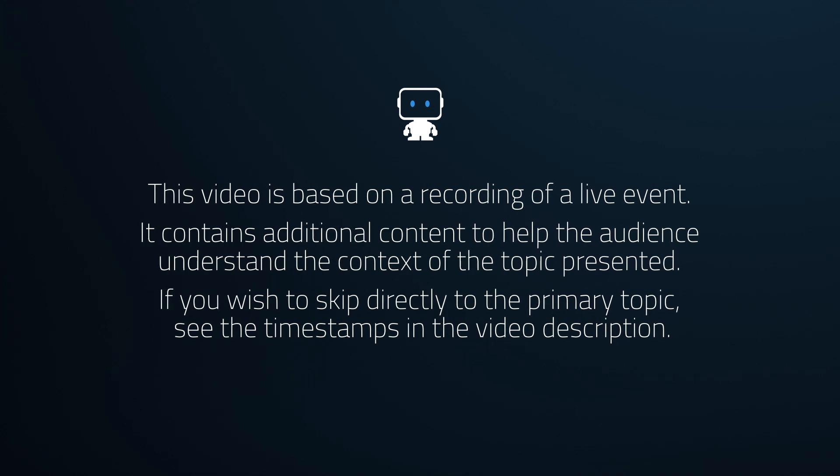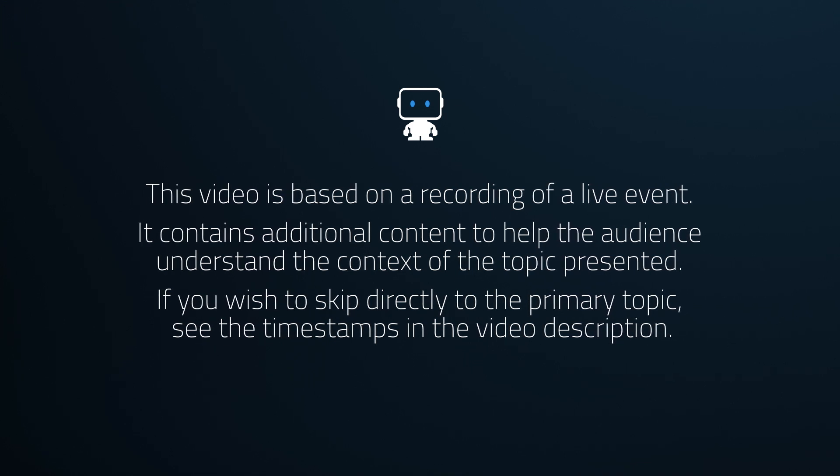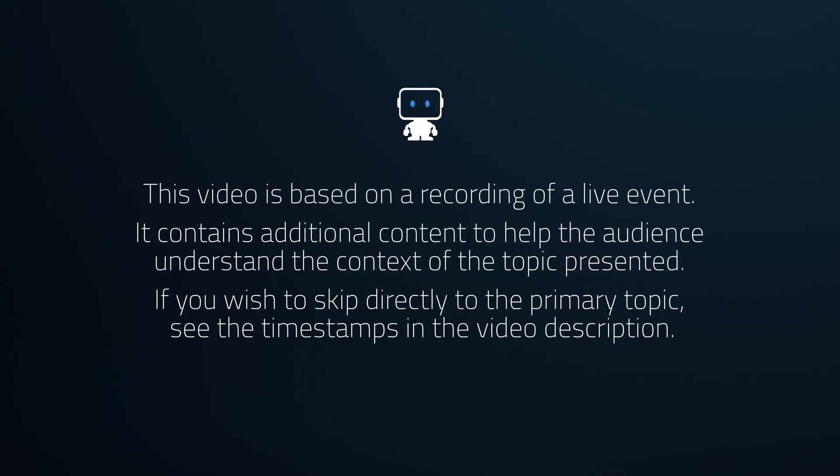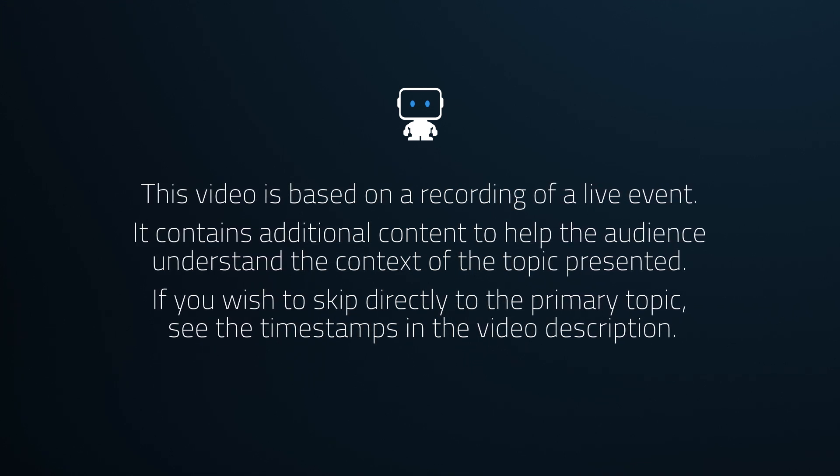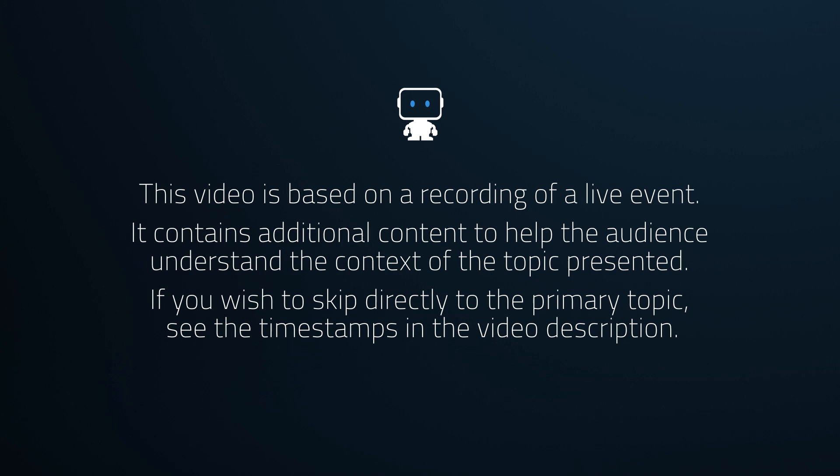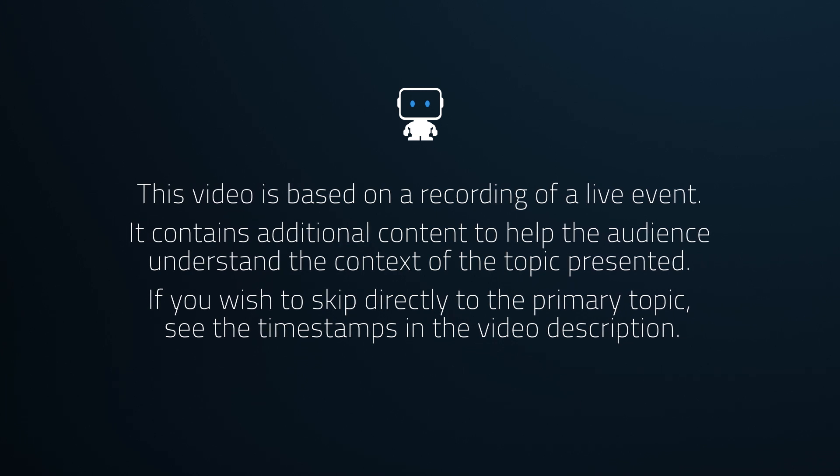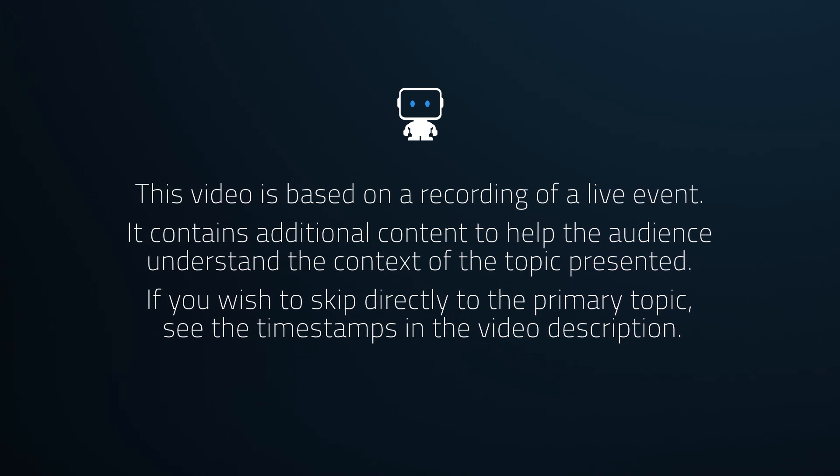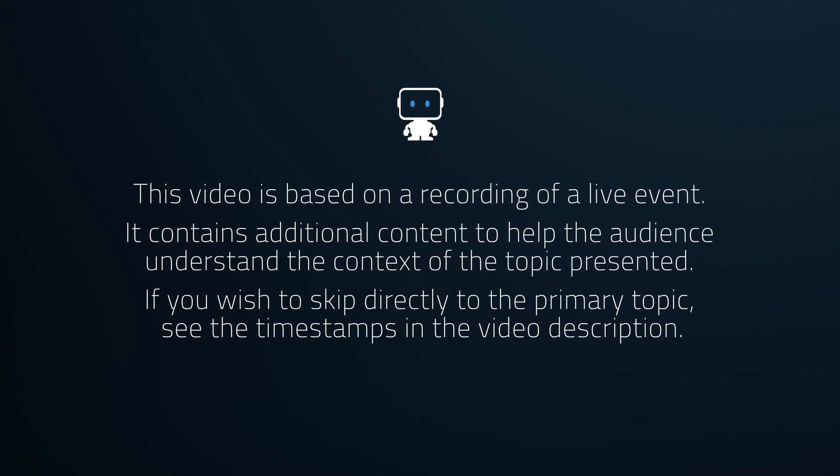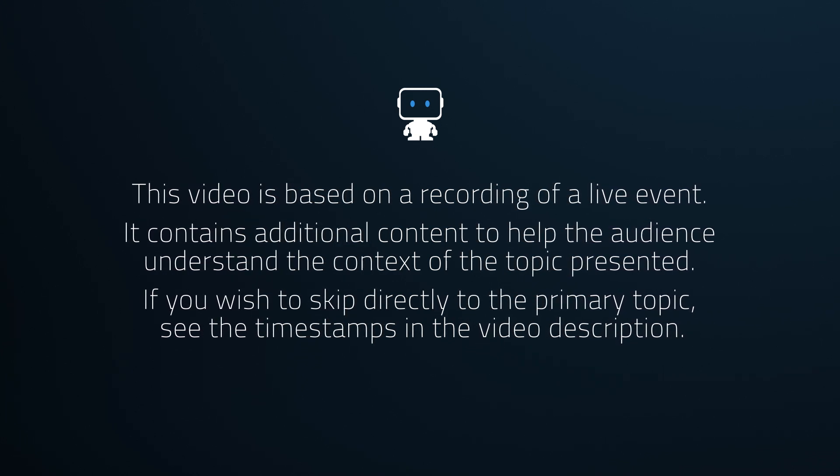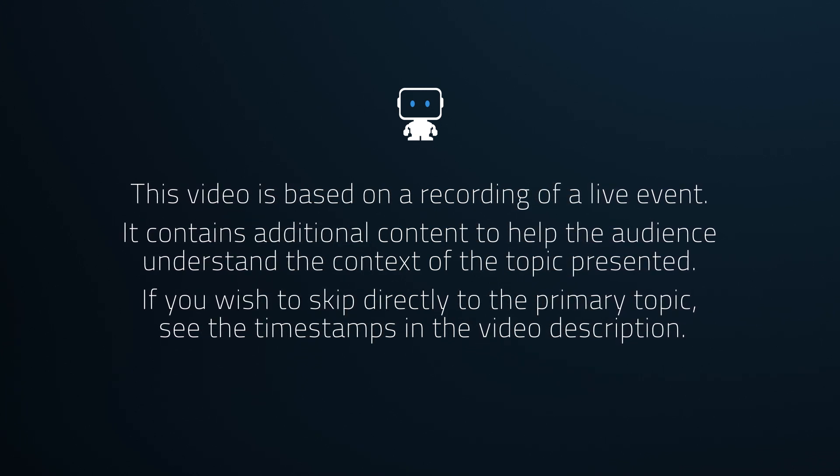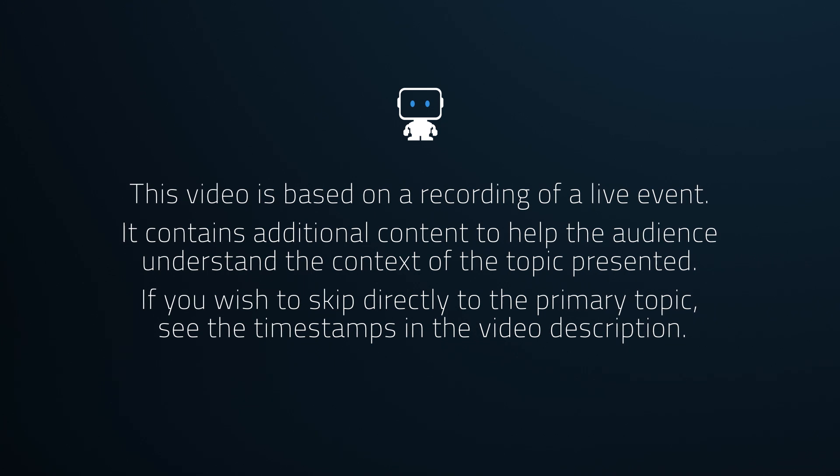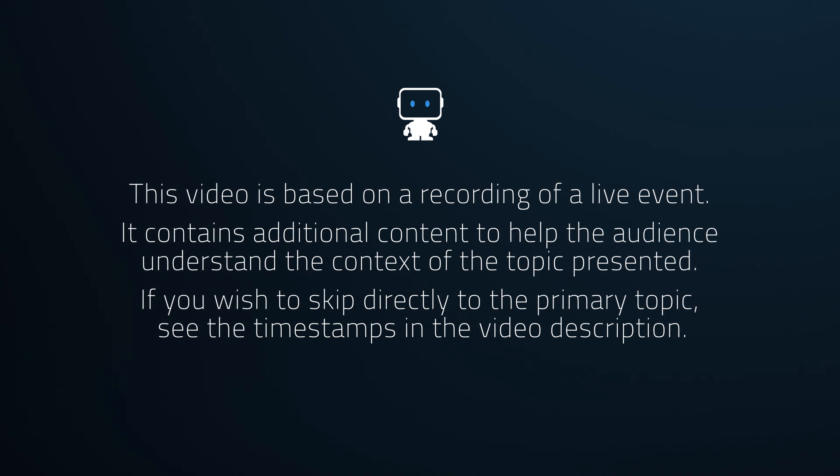This video is based on a recording of a live event. It contains additional content to help the audience understand the context of the topic presented. If you wish to skip directly to the primary topic, see the timestamps in the video description.